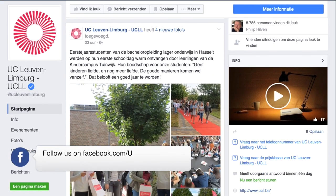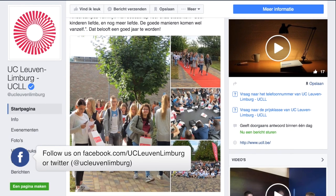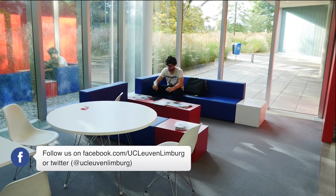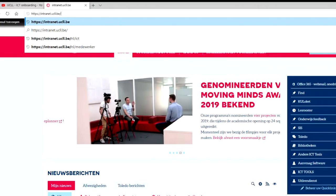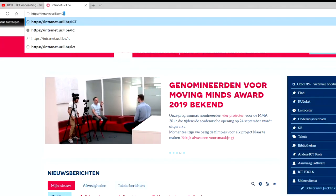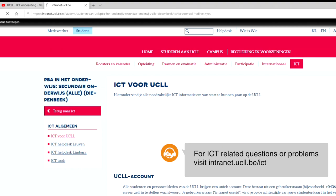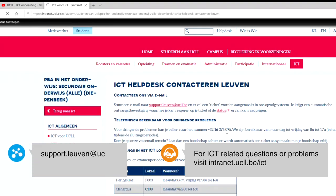Follow us on Facebook at facebook.com/ucllvelimburg or on Twitter at ucllvelimburg. If you run into any technical difficulties, check our ICT webpages on intranet.ucll.be/ict, or contact us via support.leuven@ucll.be or support.limburg@ucll.be.